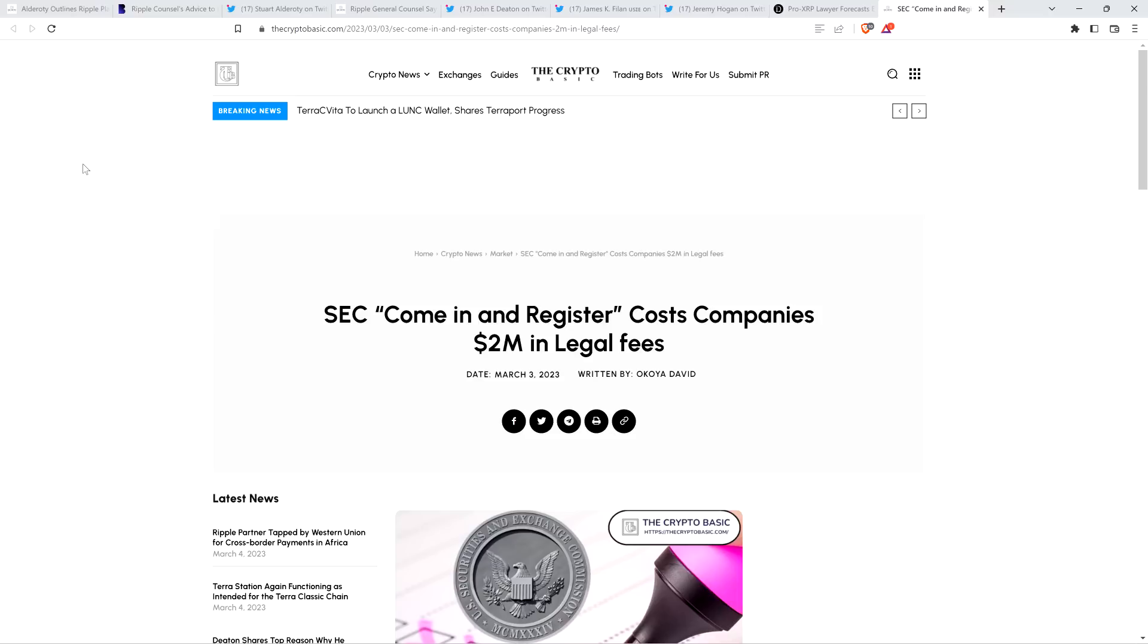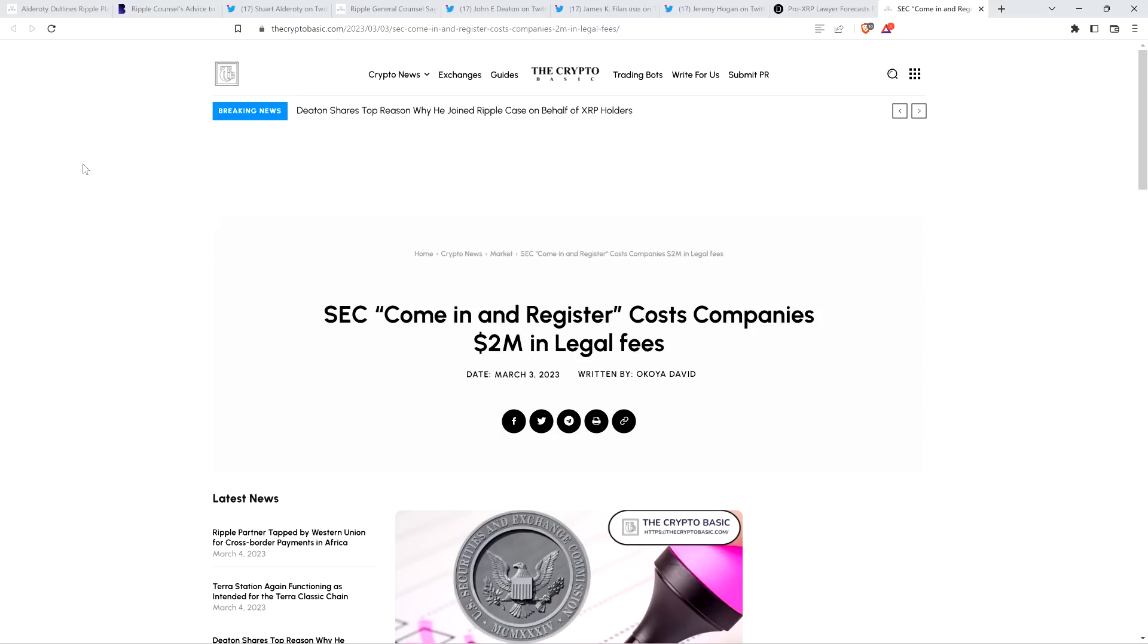And then there's also this headline, and this is an interesting one from the Crypto Basic. SEC, come in and register, costs companies $2 million in legal fees.